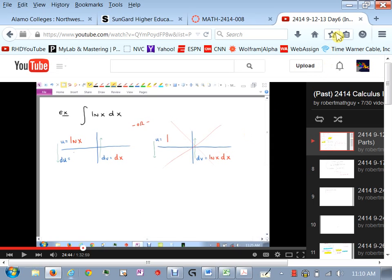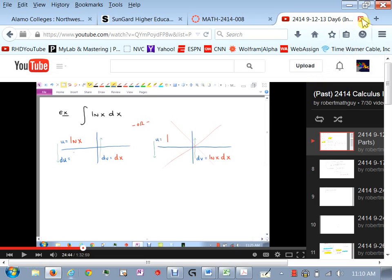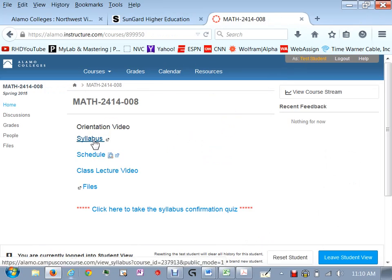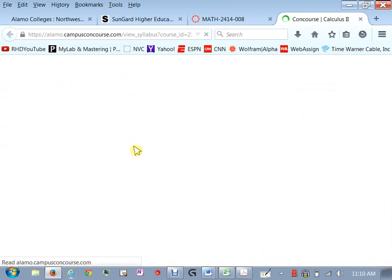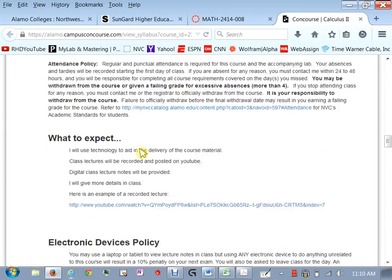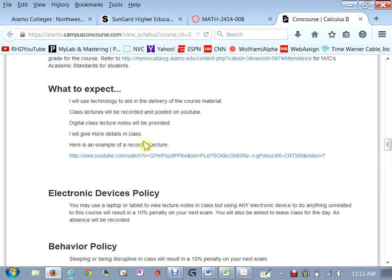And that'll be available to you probably within about an hour to two hours after class is over. That's usually just the time it takes for YouTube to render it I upload it pretty quickly and then takes about I don't know 20 minutes after that it's available to you.